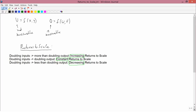I'm going to be talking about these so often that I'm going to use the following abbreviations: increasing returns to scale I'll abbreviate with an up arrow and then RS; constant returns to scale I'll abbreviate with CRS; and decreasing returns to scale I'll abbreviate with a down arrow and then RS.